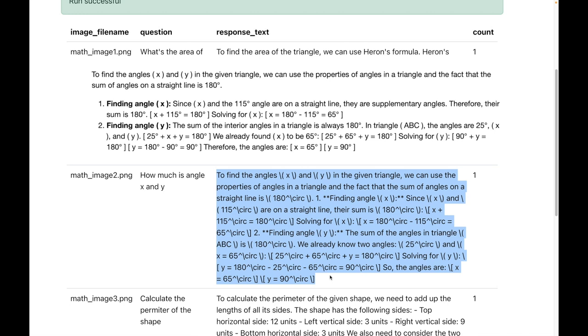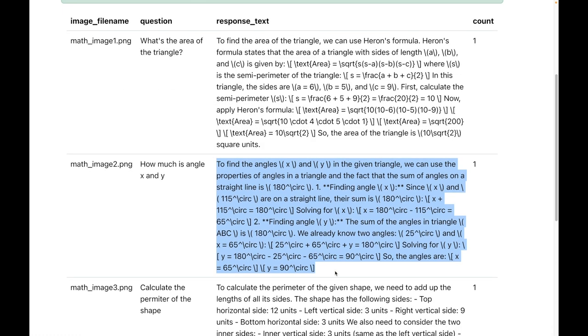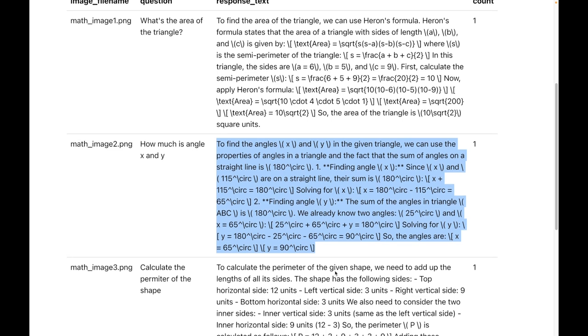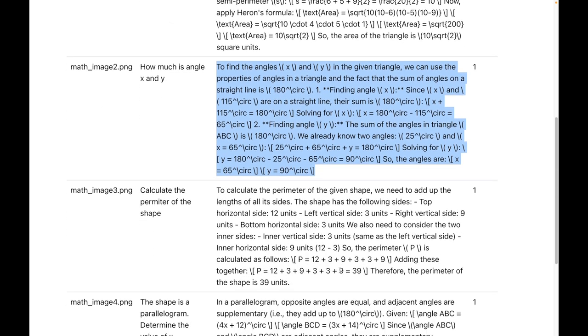Multi-modal AI has given the correct solution. The value of x is 65 and the value of y is 90. And in addition, it also gives the reasoning on how these values have been calculated. So this is truly amazing.